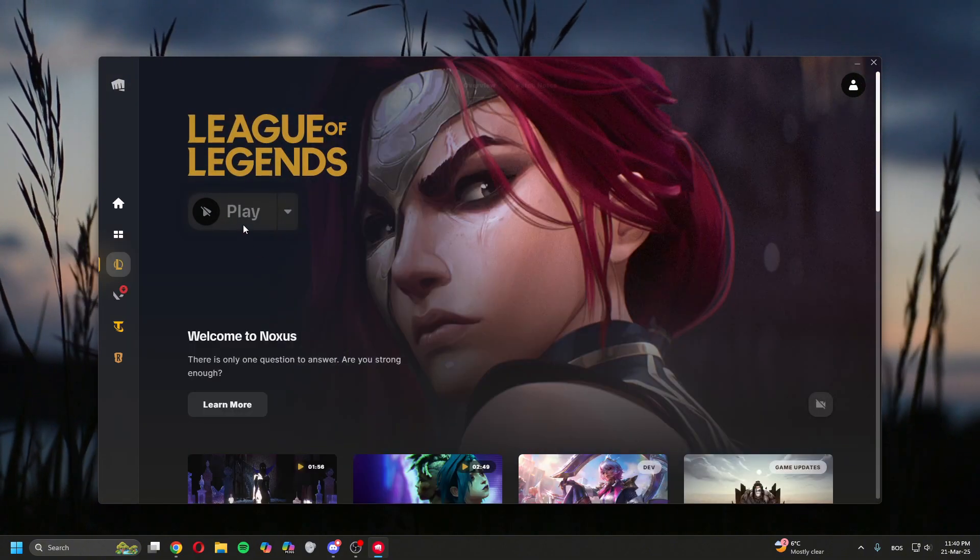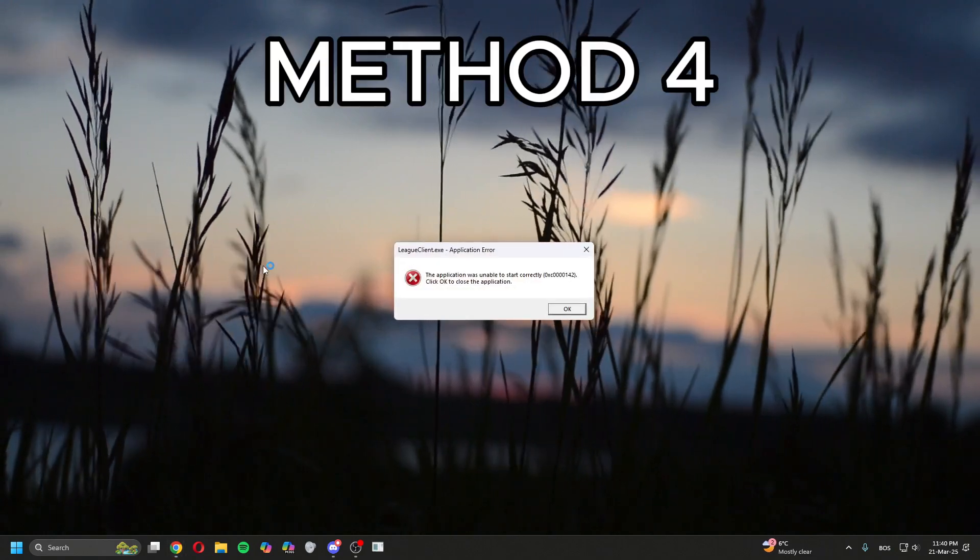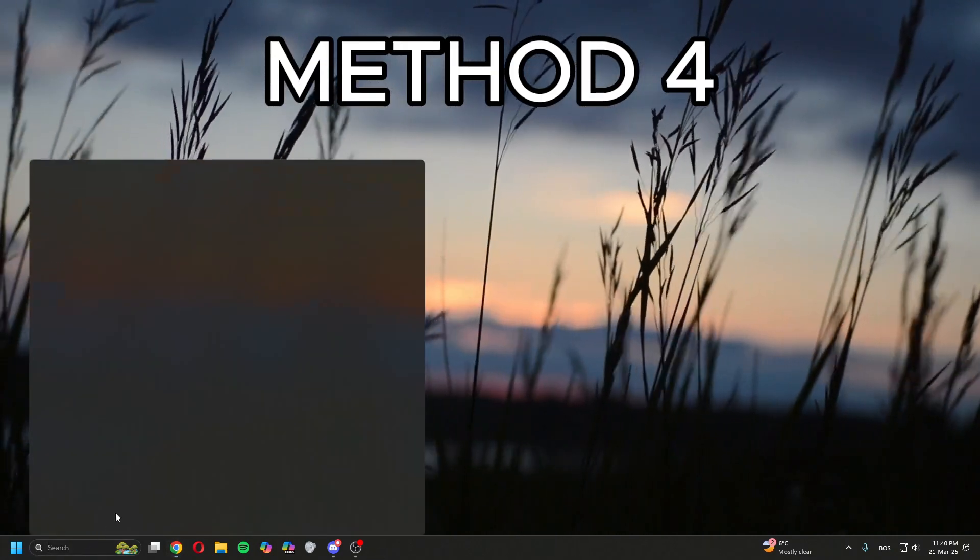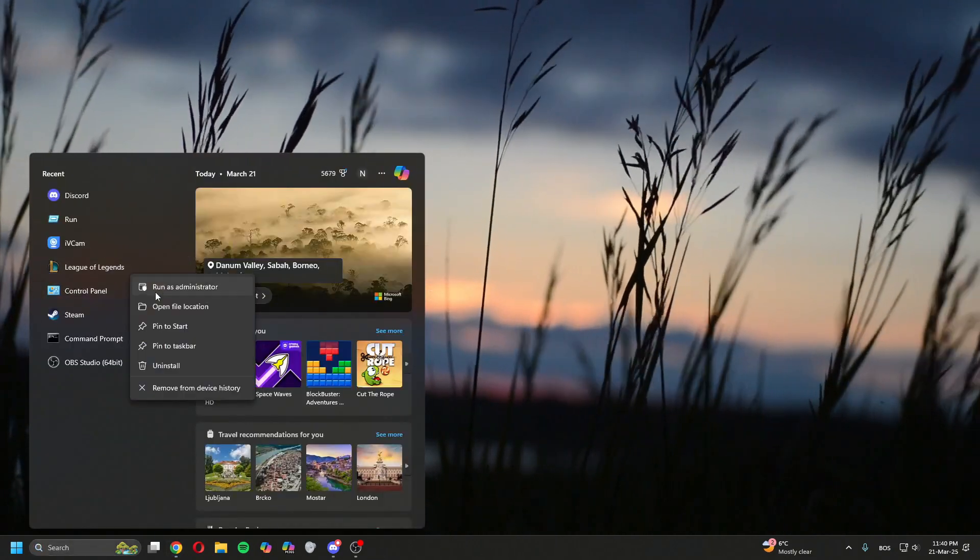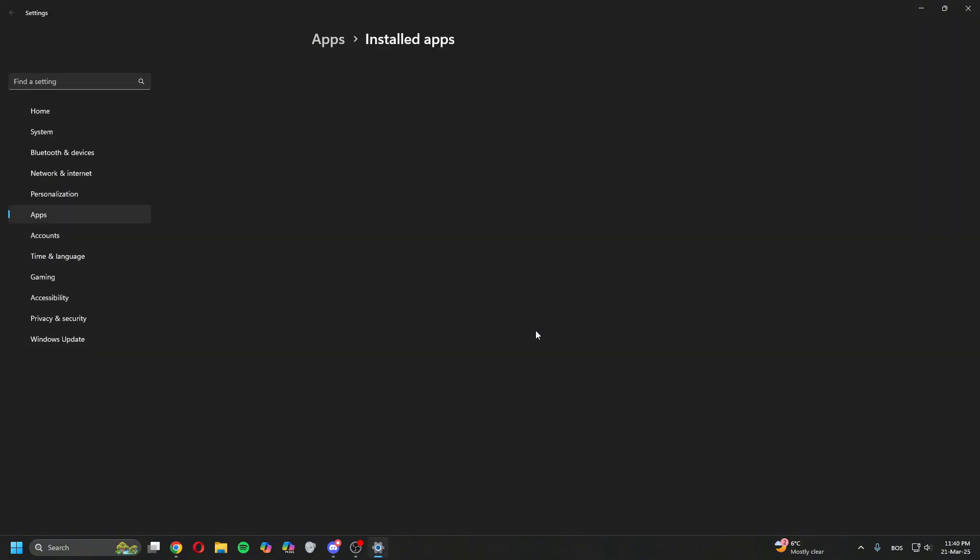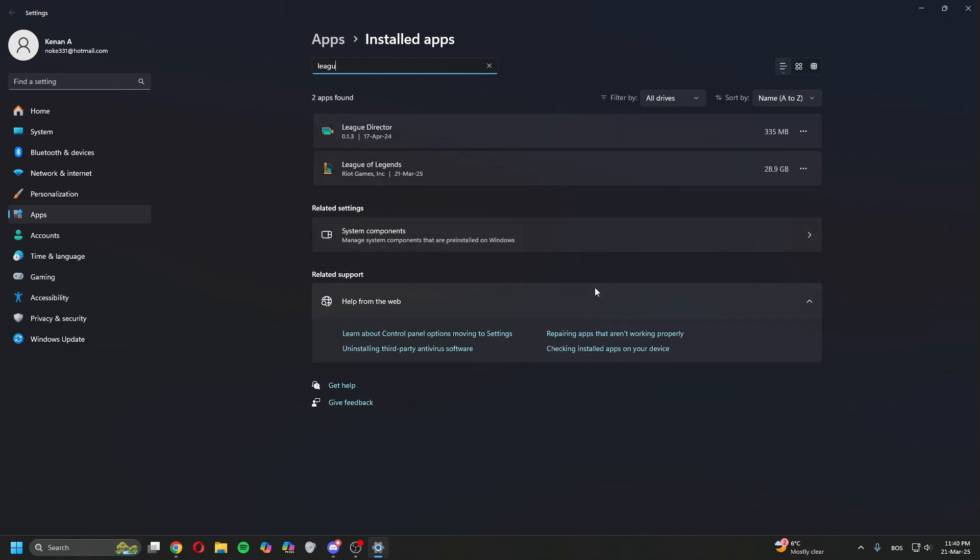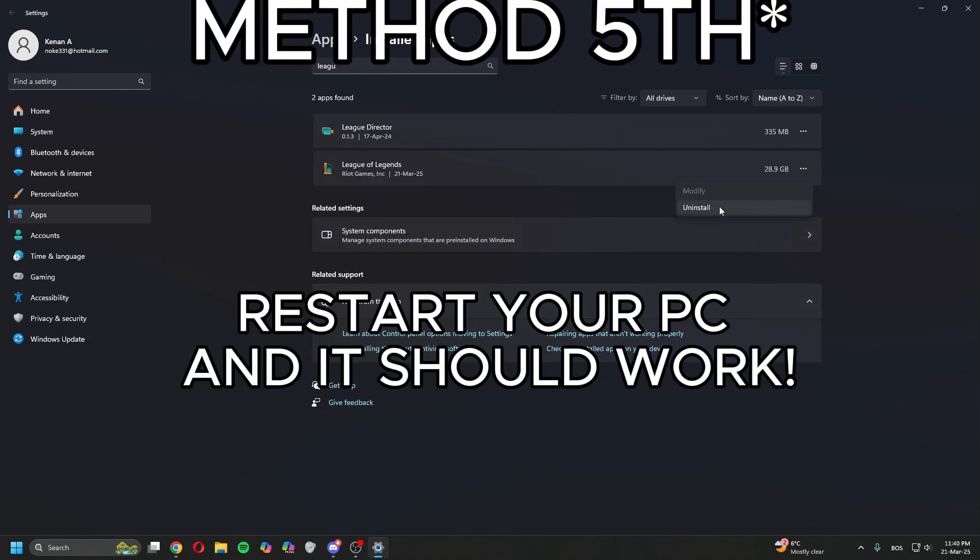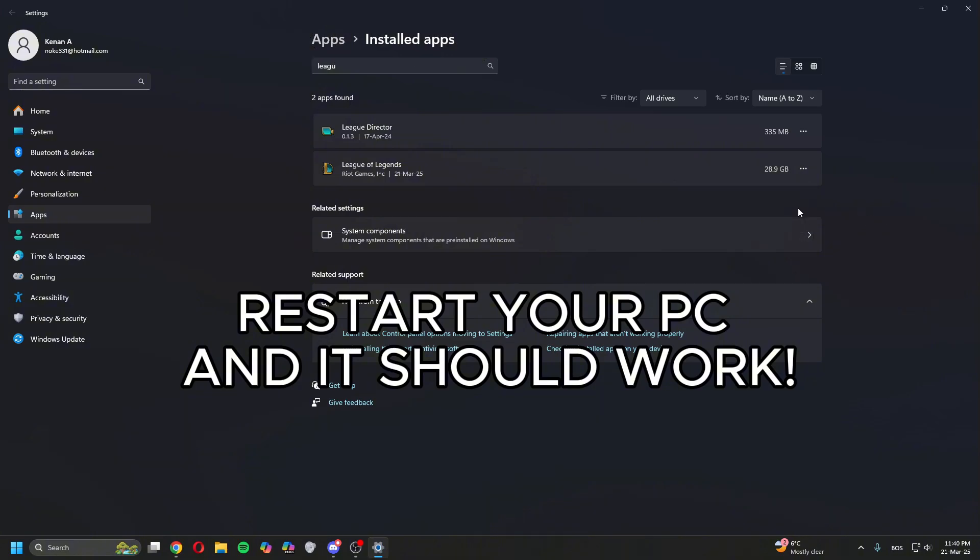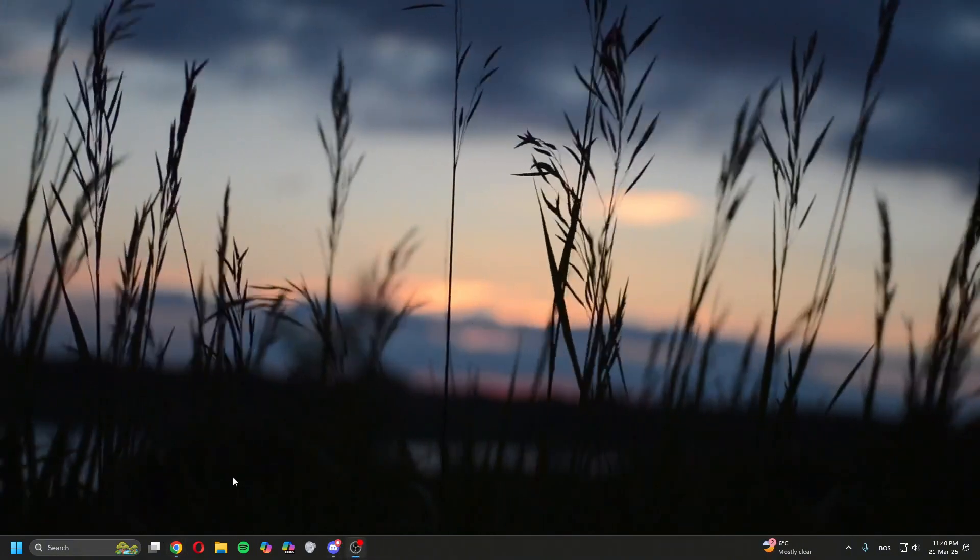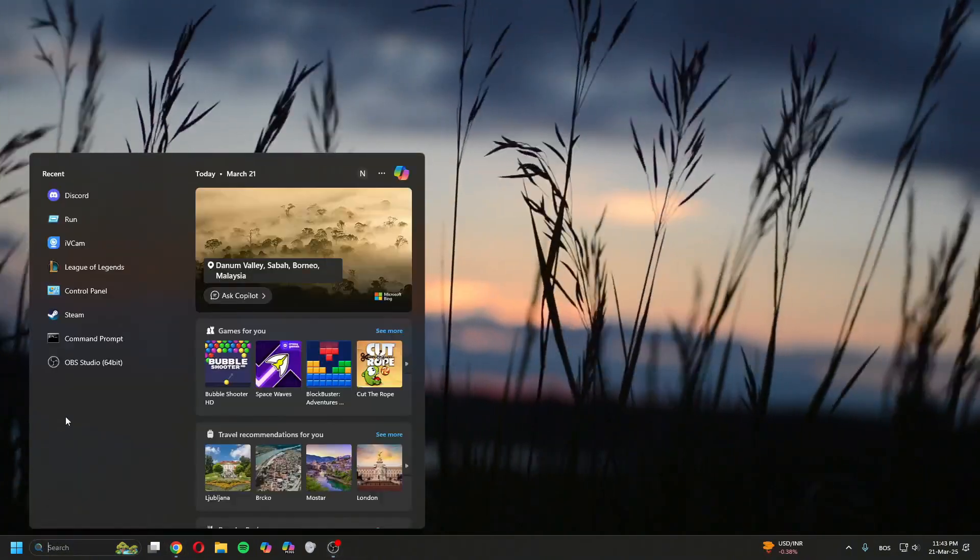Now if this doesn't work, here's a tip: you can either reinstall League of Legends - right-click on it, go to Uninstall, type in League, then three dots, Uninstall - but I don't want to do that. Here's the fourth tip: just restart your PC and it should work. It's as simple as that.